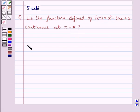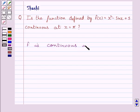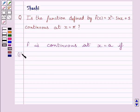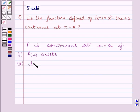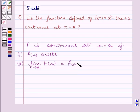First of all, let us understand that a function f is continuous at x = a if it is defined at x = a (i.e., f(a) exists) and the limit of the function equals the value of the function at x = a. This is the key idea to solve the given question.